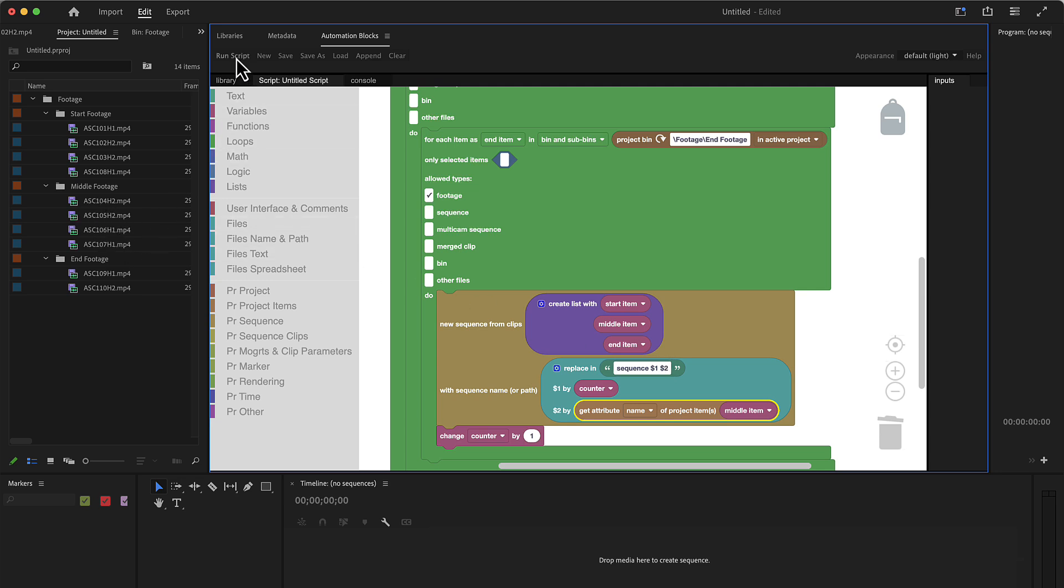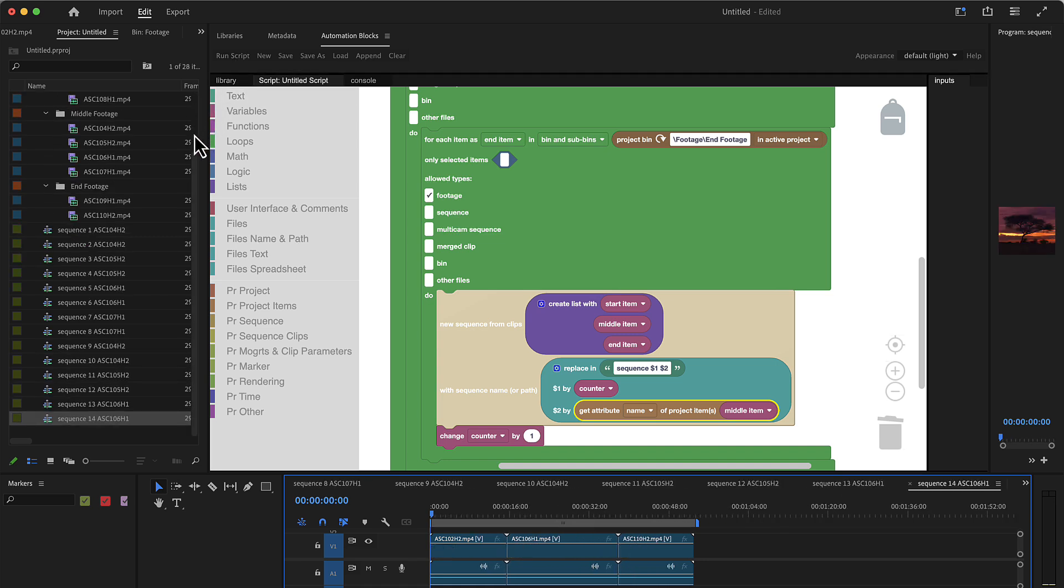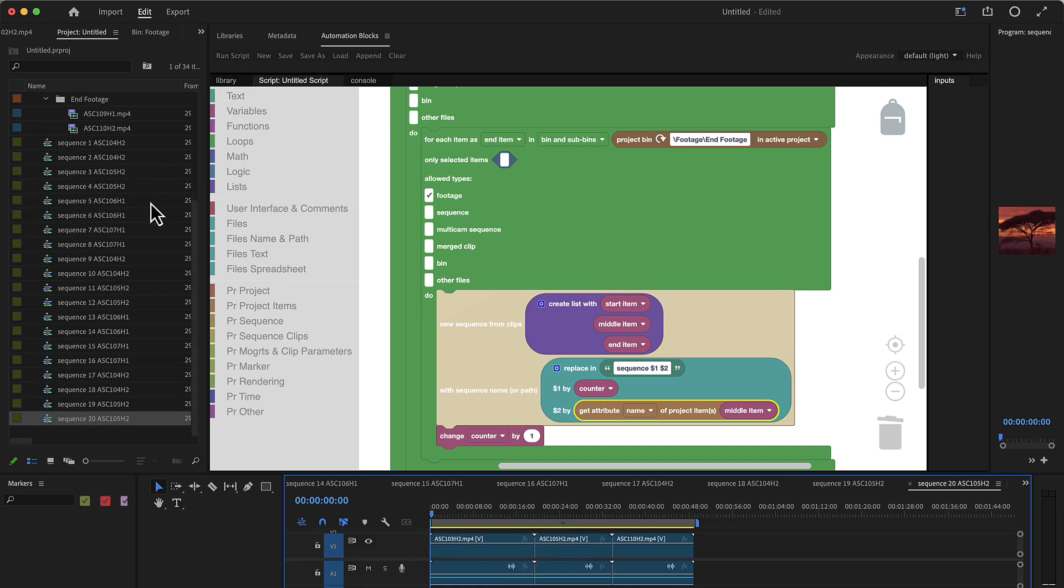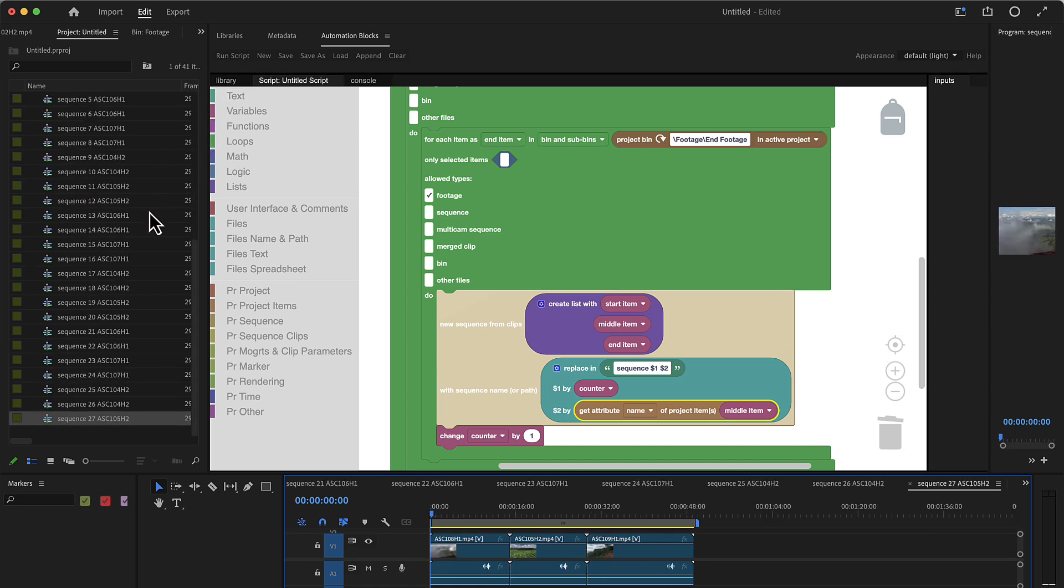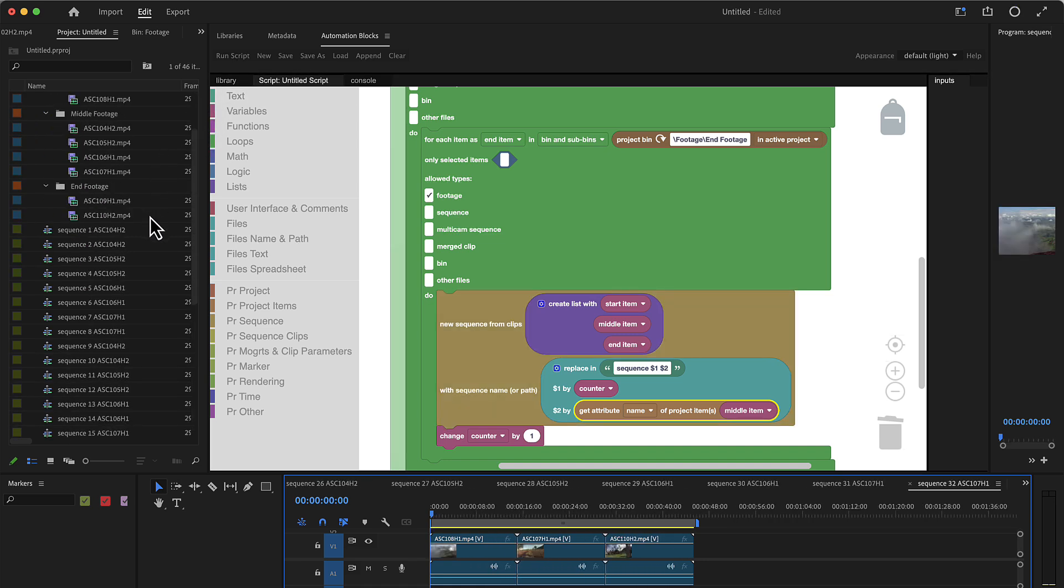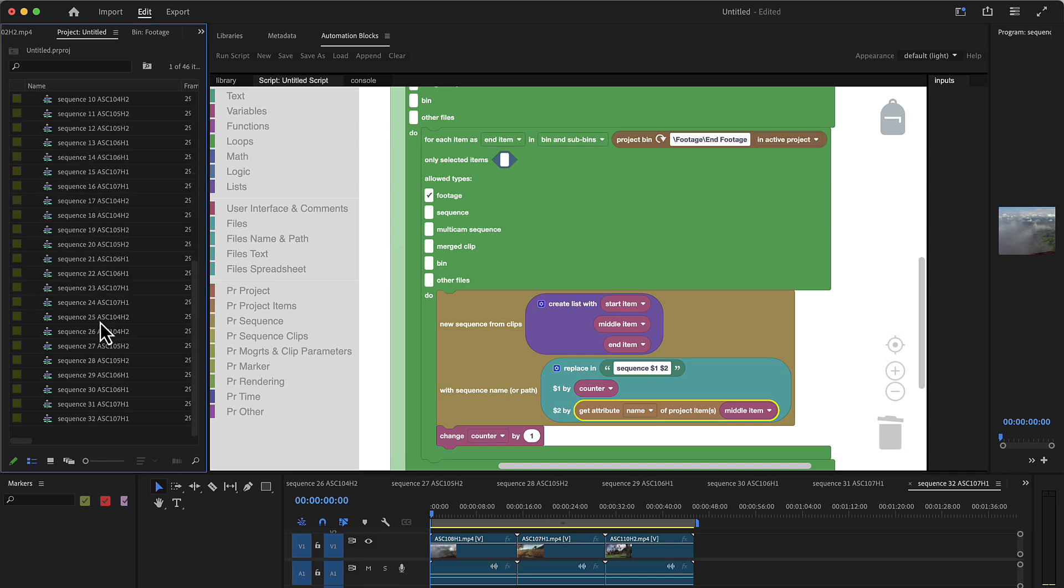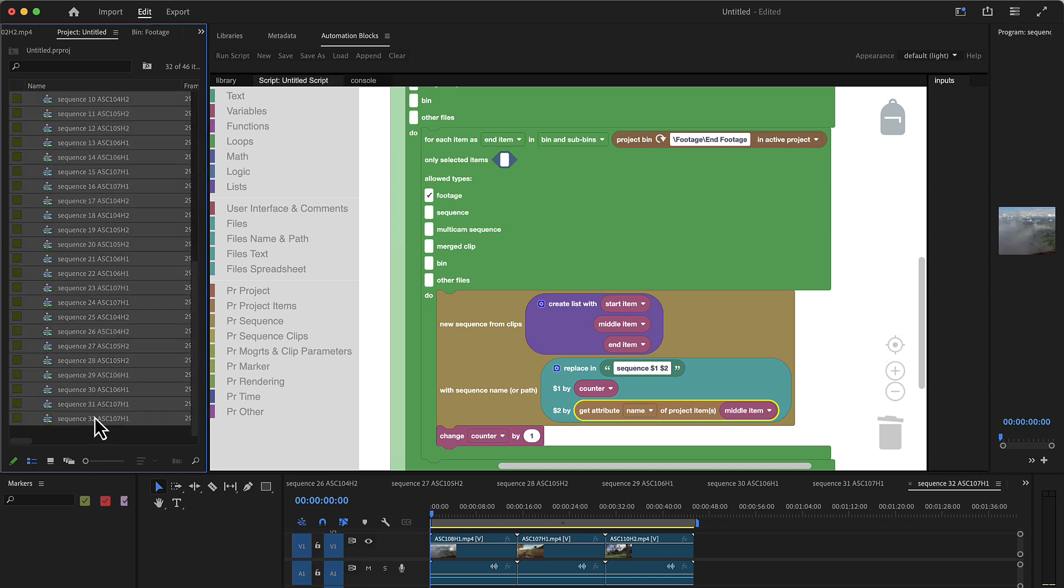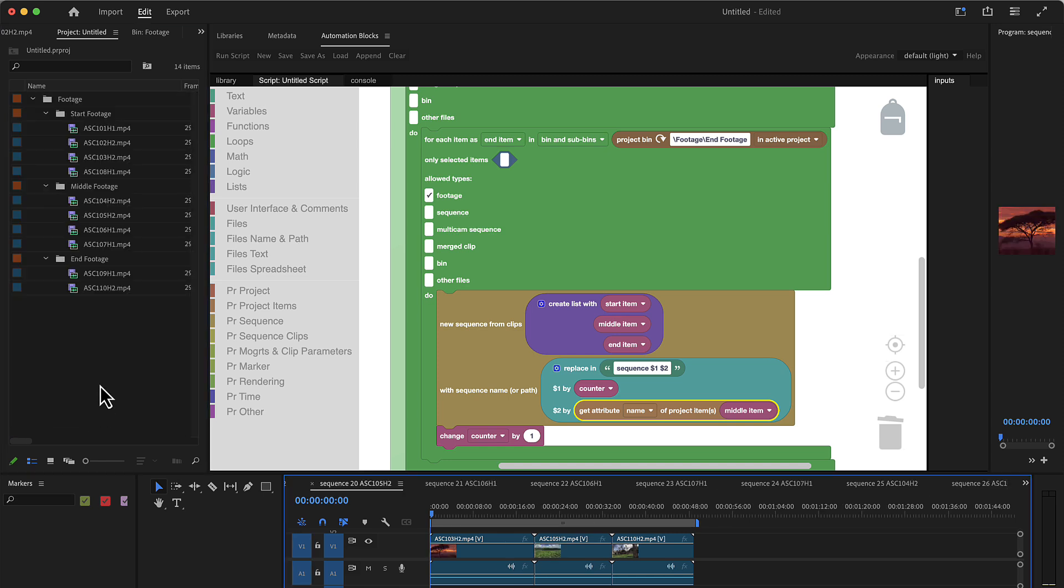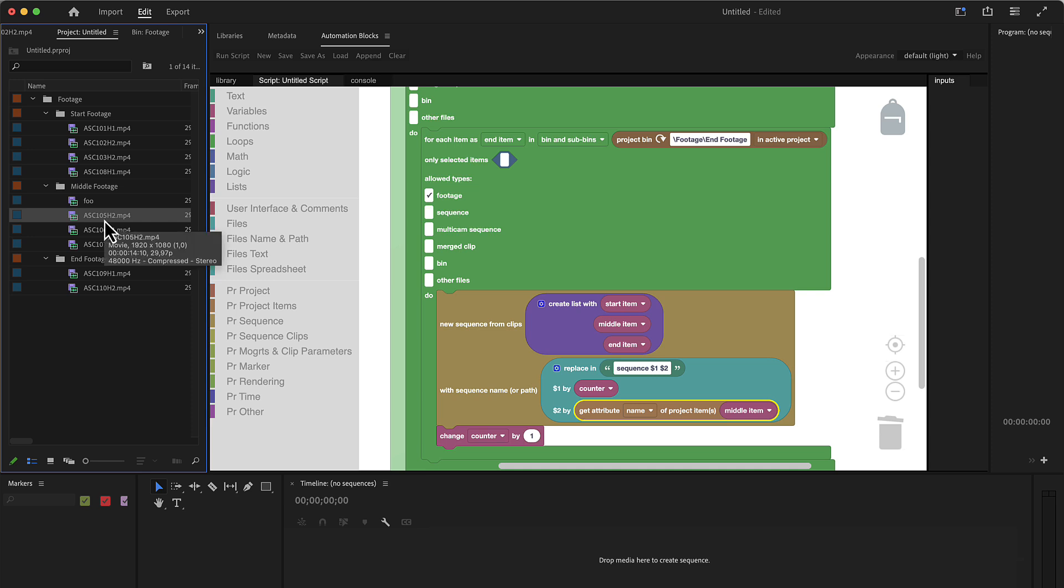So this would mean sequence one, and then it would mention after that in the sequence name which of these four it has used. Let's check this. And as you can see, now the sequence has the counter and after that the name of the middle footage items that it has used.